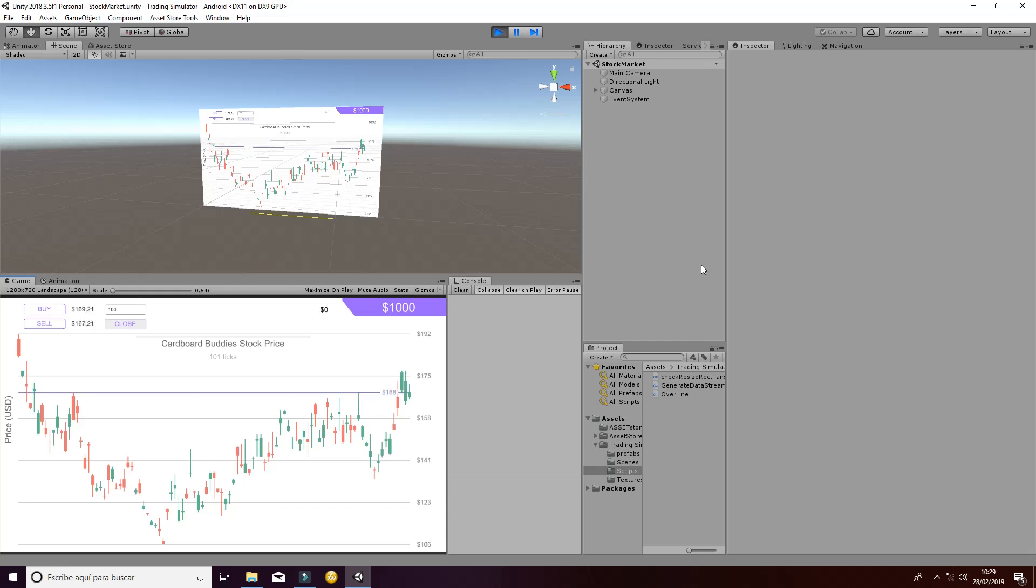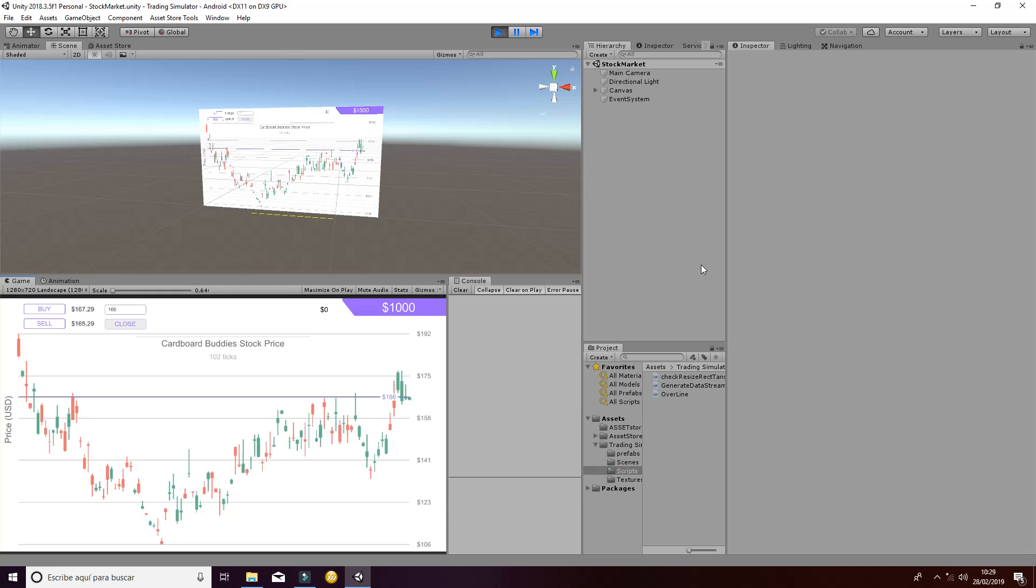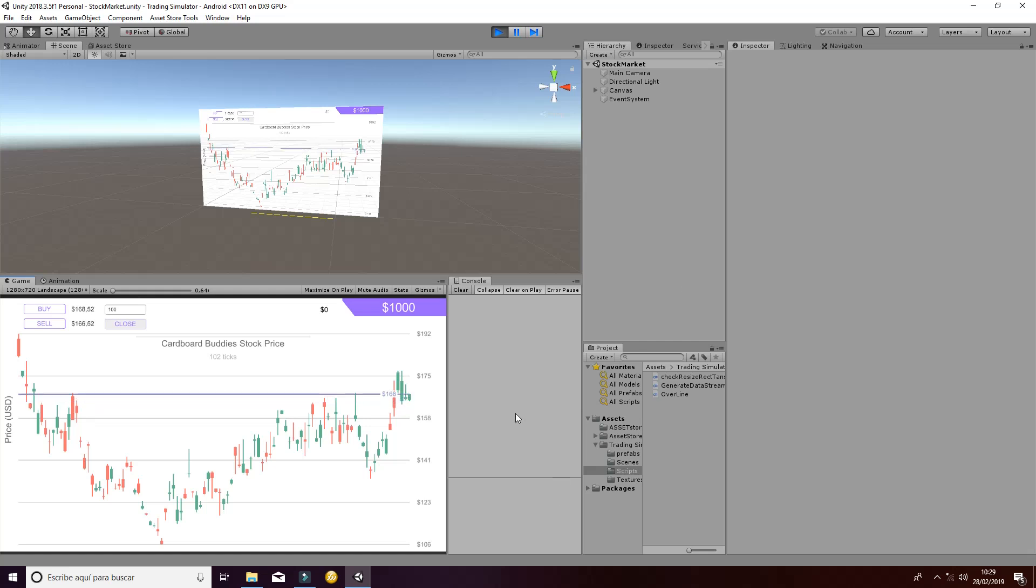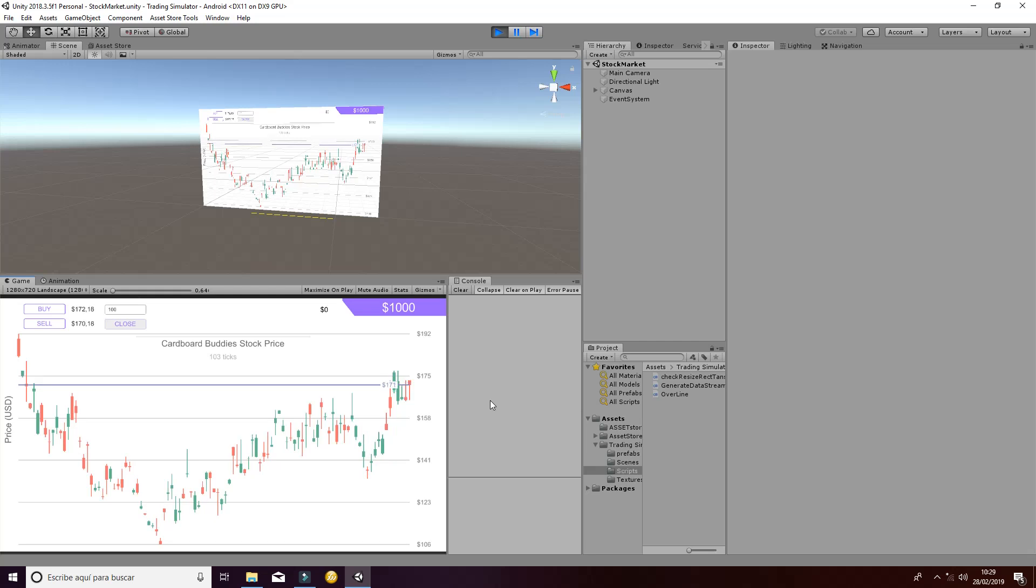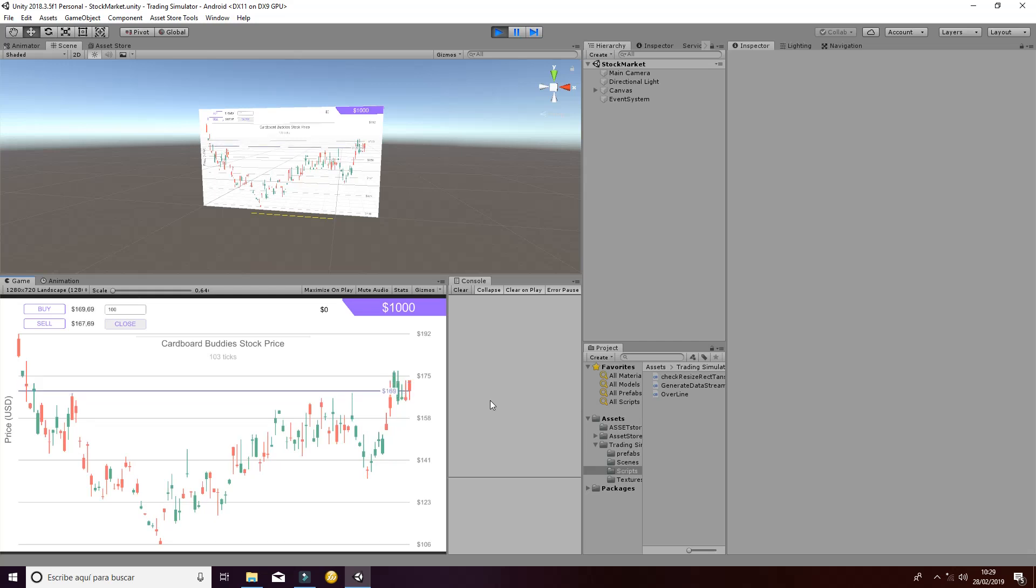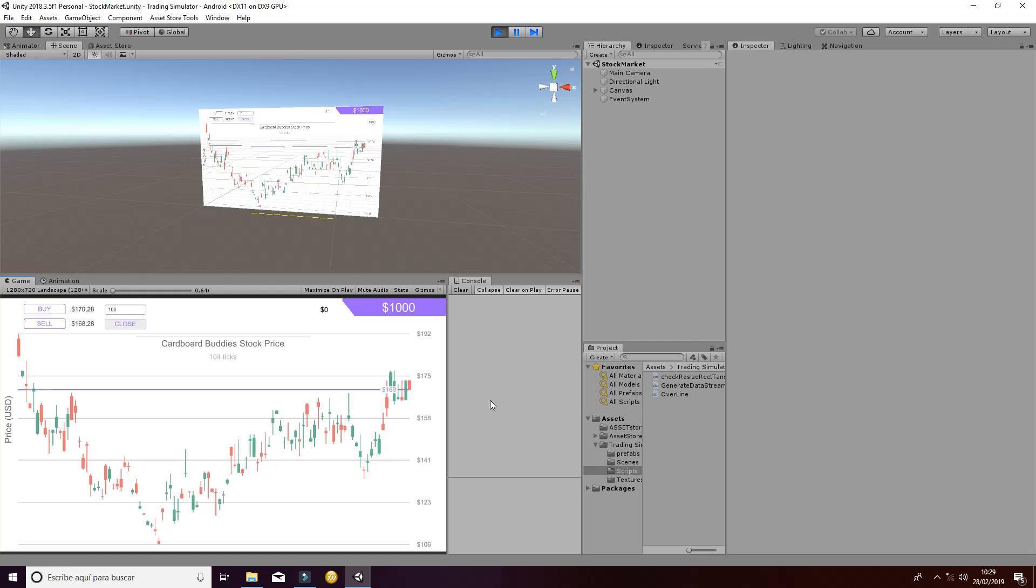Welcome to this tutorial about the trading simulator in which we are going to show you the main aspects of the package in order to create an awesome game for your application on mobile app or even for computer applications.